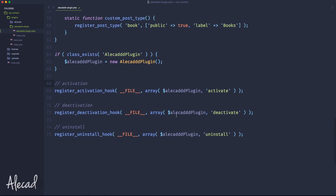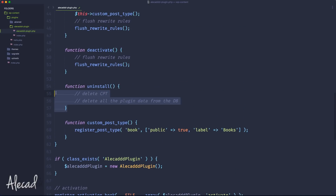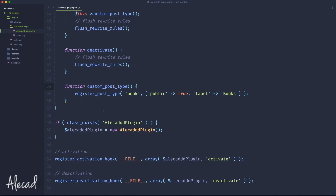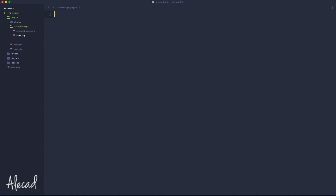If you're not comfortable with object-oriented programming, this could be way over your head. So I'm not going to use that method — I'm going to use a better method that I consider easier to understand and easier to manage. Instead of having an uninstall hook and an uninstall method in the main class, what we can do is use a feature WordPress gives us automatically: the ability to create a unique PHP file that gets triggered when the user uninstalls our plugin. This file has to be inside our plugin folder and has to be called uninstall.php.